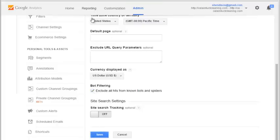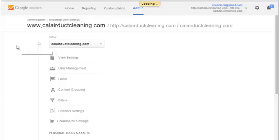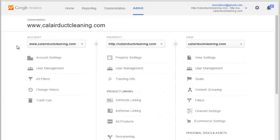Unfortunately, Google's quite a bit behind the times and they don't really update that list. Most of those spammy, terrible domains will still be listed. So you want to go back and go to the filters area.